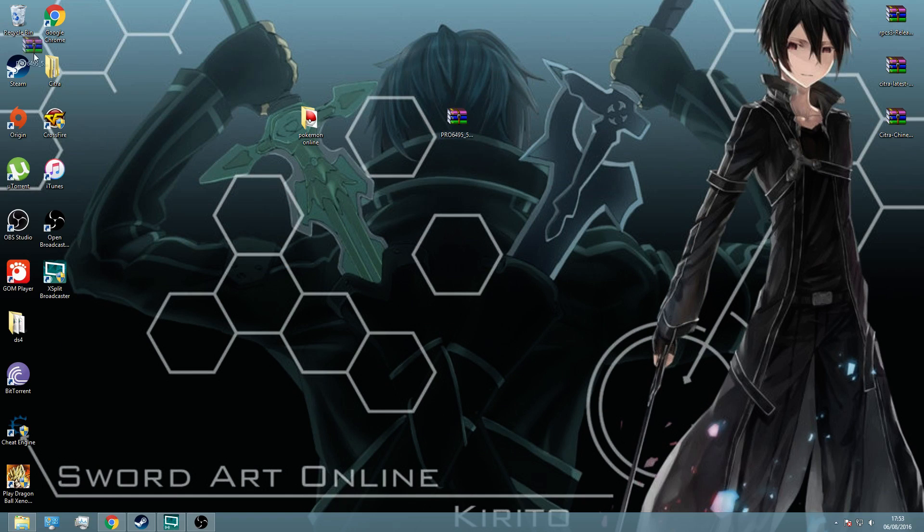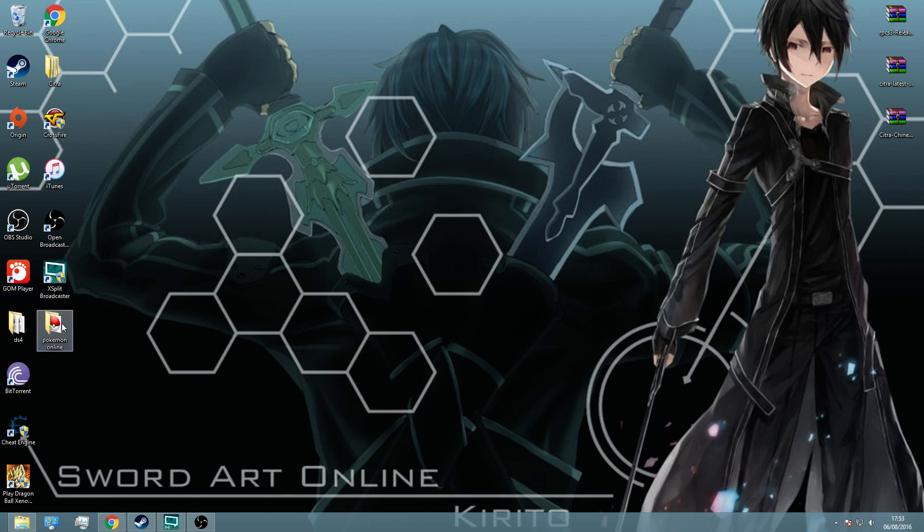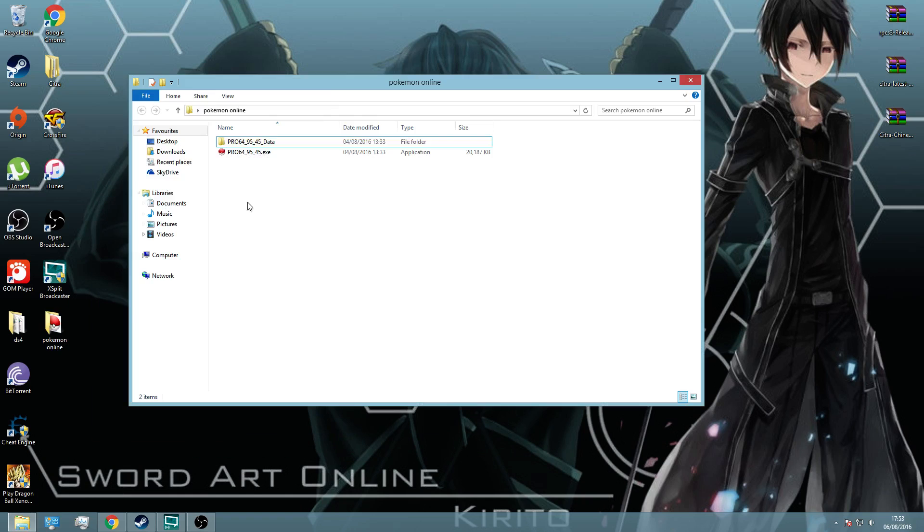Once you've done that, you can go ahead and delete the zip file and then get ready to open it.